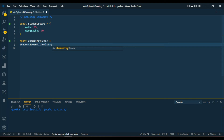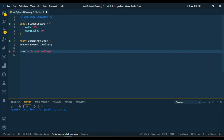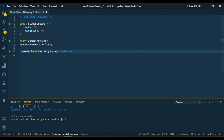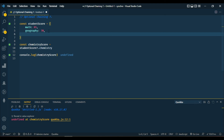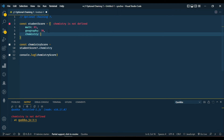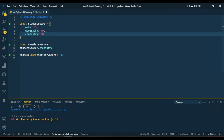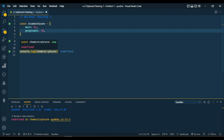So we use studentScore?.chemistry and output the chemistryScore. You can see now that we got undefined, and if you make use of optional chaining in your browser your page will be fine without throwing an error. Now let's add the chemistry score back — for chemistry we have 80, and you can see we got 80 because the chemistry score is now defined. When we remove it again, you can see it returns undefined instead of throwing an error in your browser.